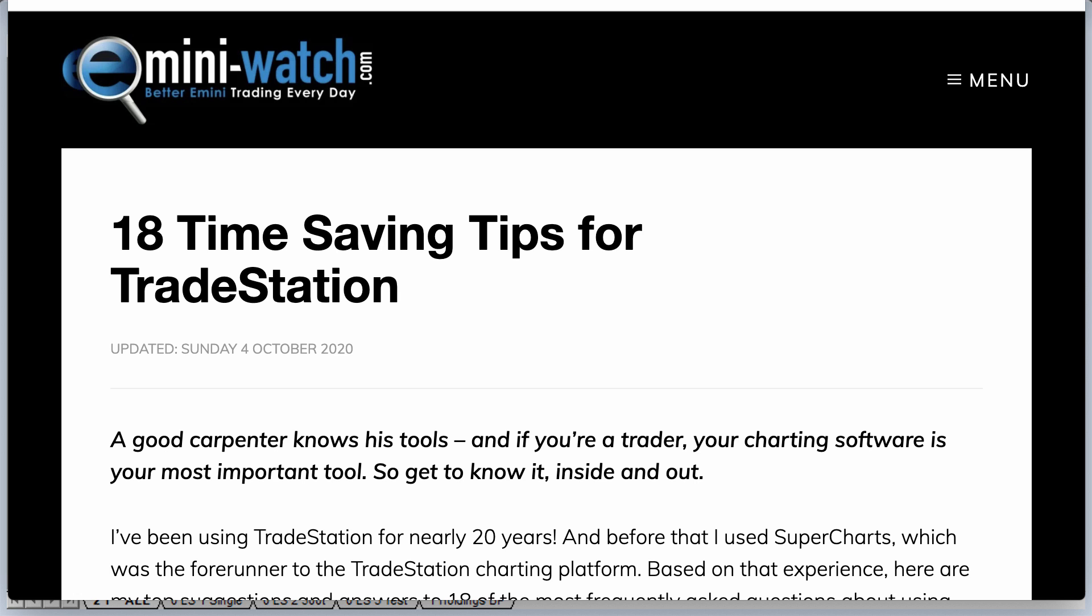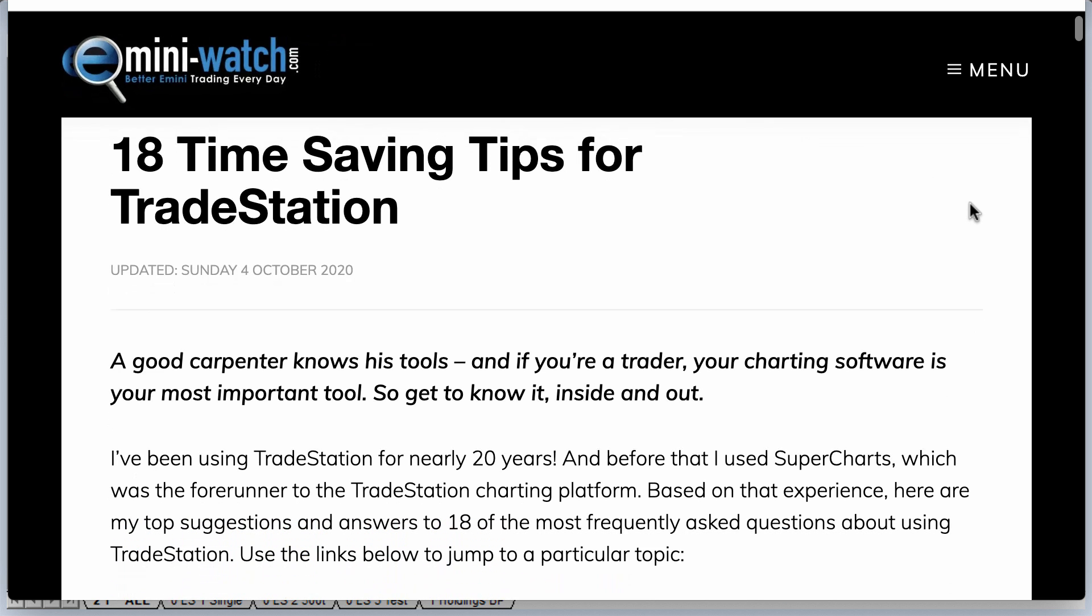I thought I'd record a very quick video on how I organize my TradeStation charts. This might be of help to you. Not setting myself up as any kind of a role model here in terms of perfect behavior when it comes to charts, but this is the system that I've come up with over the years for organizing my charts. The thought about doing a video on this was prompted by me updating an article on the website this weekend, which is called 18 Time-Saving Tips for TradeStation, and I'll link to this in the description of this video.